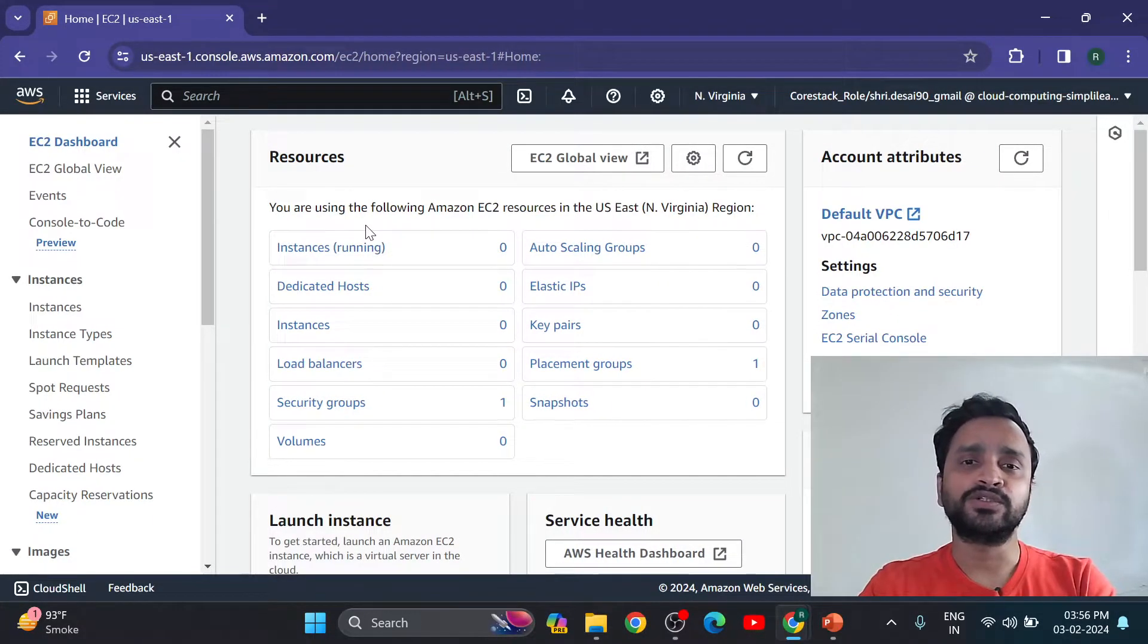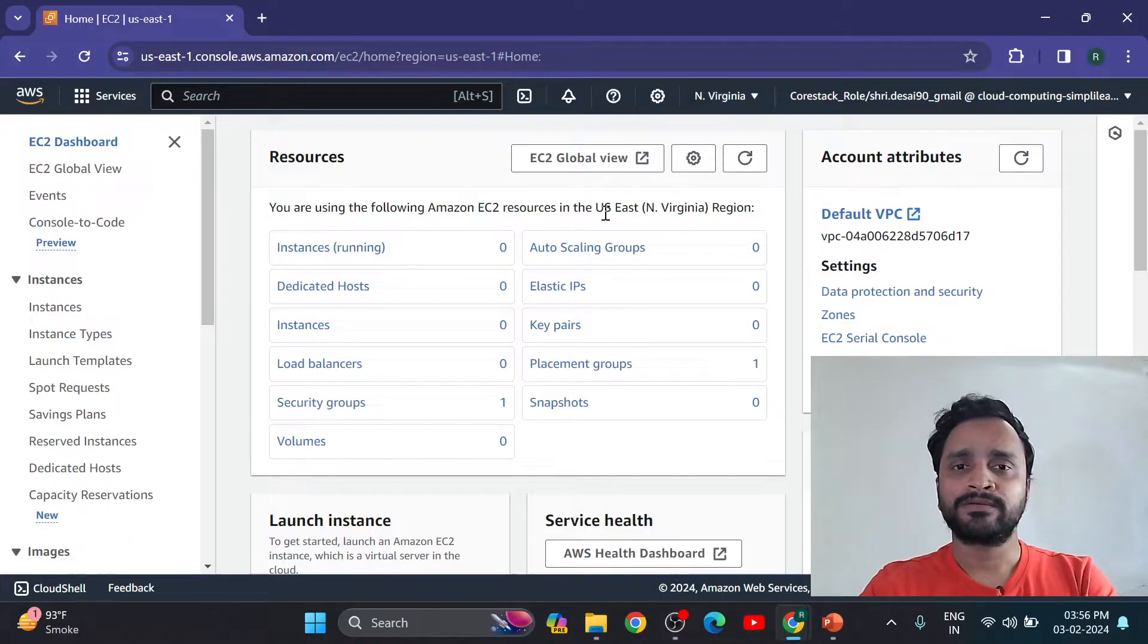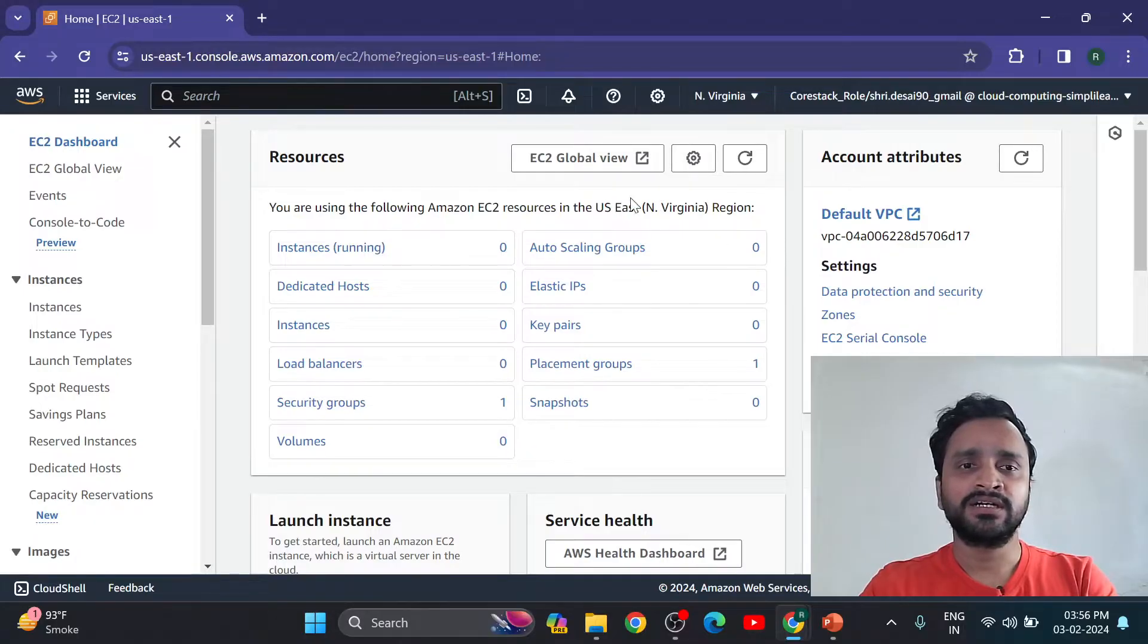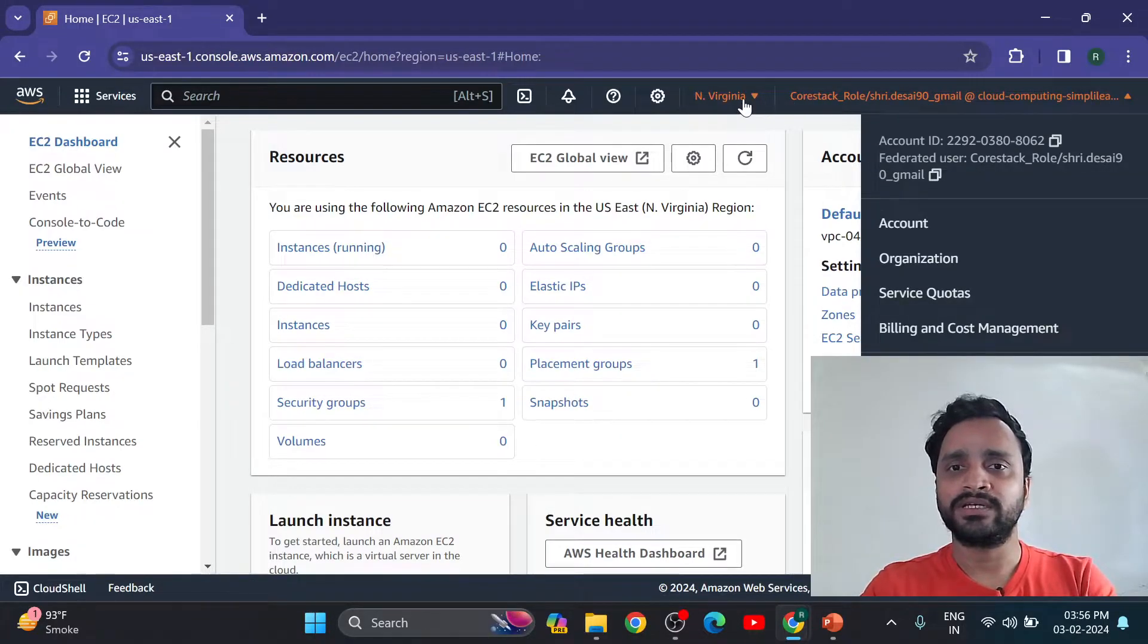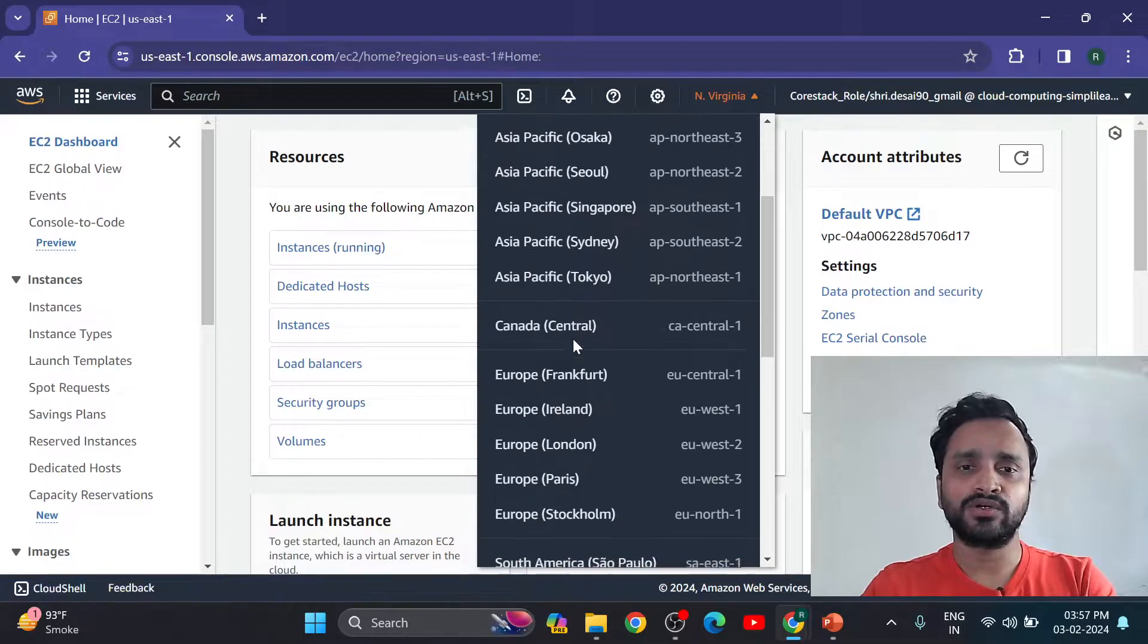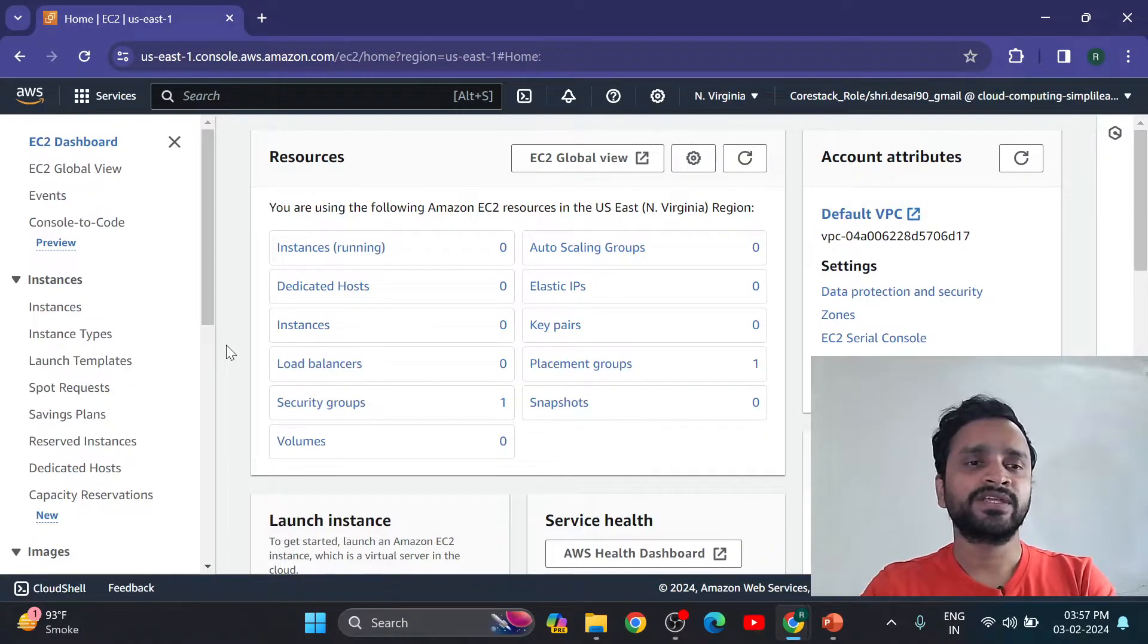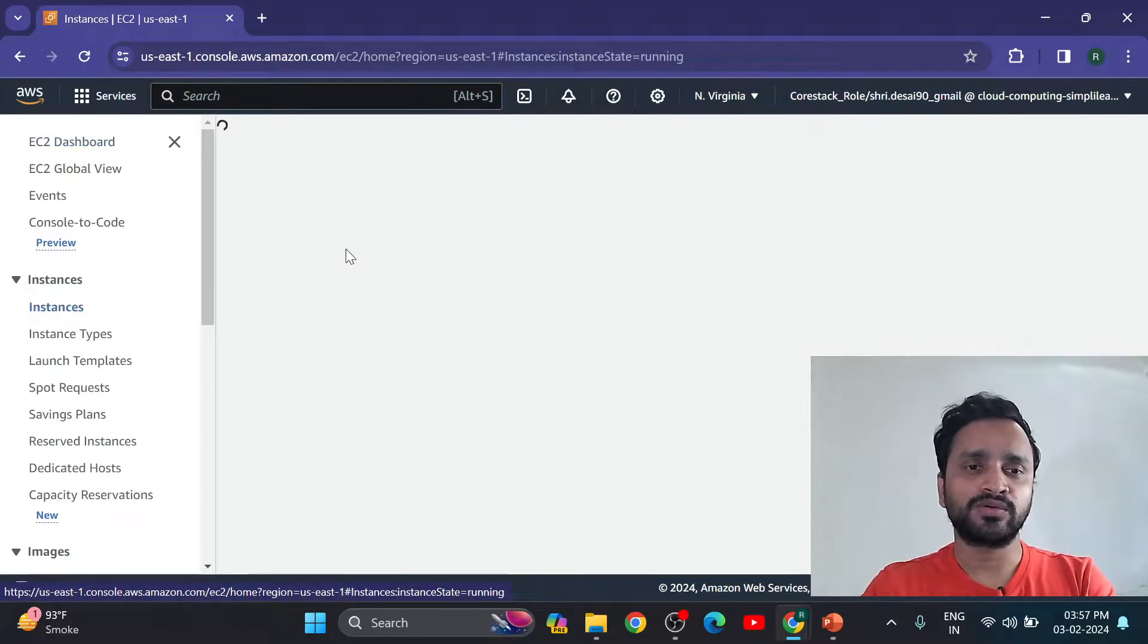Now you are using the following Amazon EC2 resources. Here is the region where I am going to deploy this - US East North Virginia. Now you can change your region also here. If you want to change your region, you can change your region where you want to create your instance.